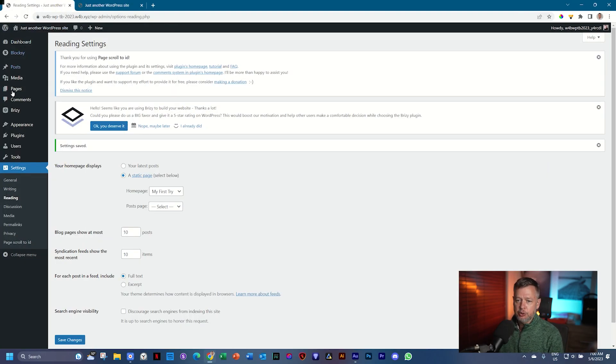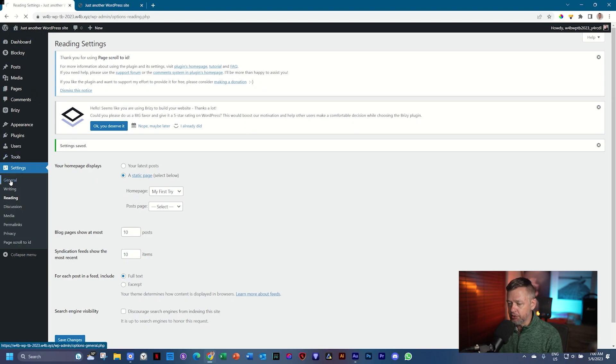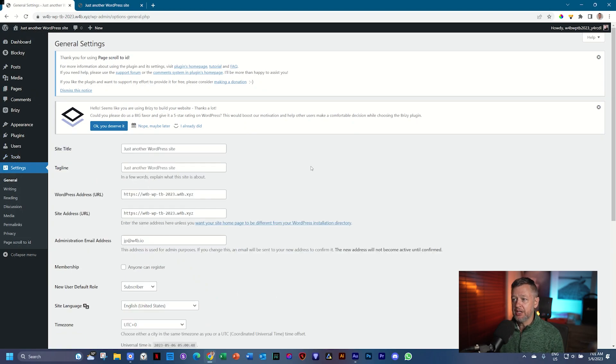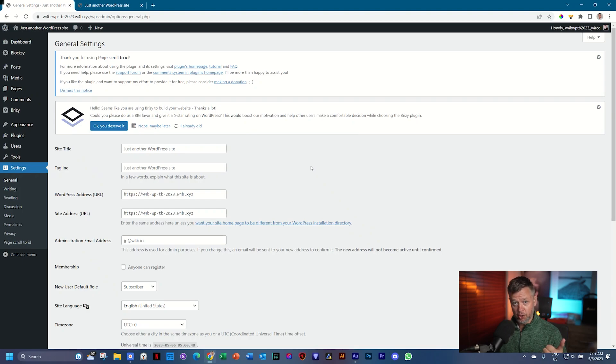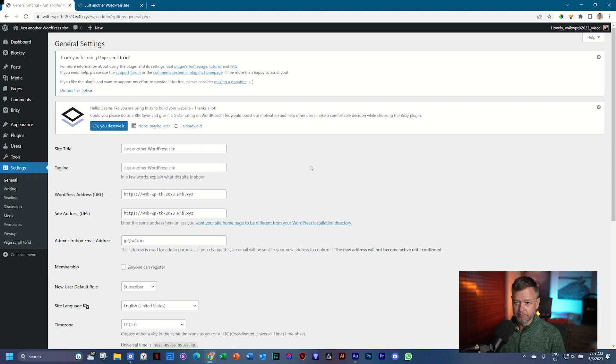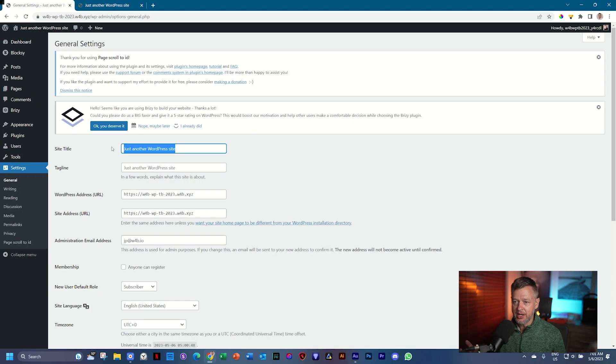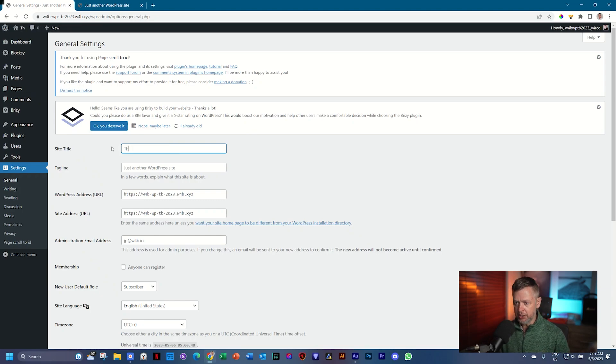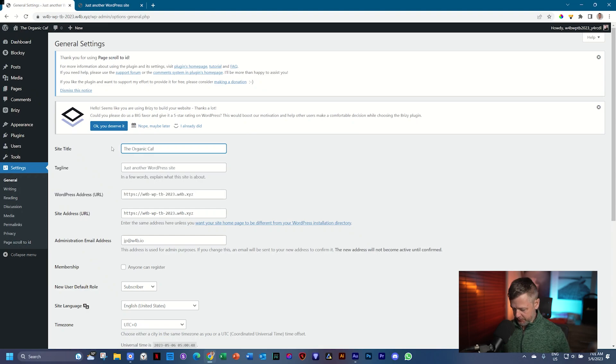You do that by going to Settings and then select General. Just note that these settings I'm showing you now can often be done also in the theme. So Bloxy can also do this for you, but let me show you where in WordPress you can find it. The site title is the name of your shop in most cases, which is The Organic Café. There we go.